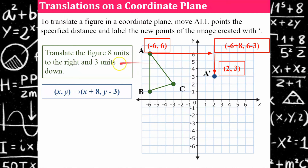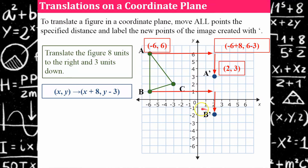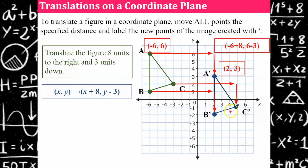Let's translate point B eight units to the right and three units down and label it B prime. Then point C — move it to the right eight and down three, label it C prime, and connect the points to form the triangle.